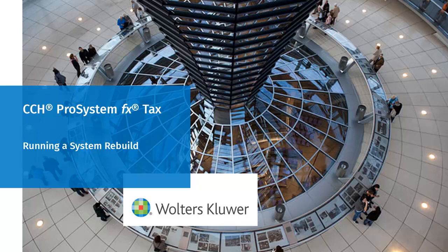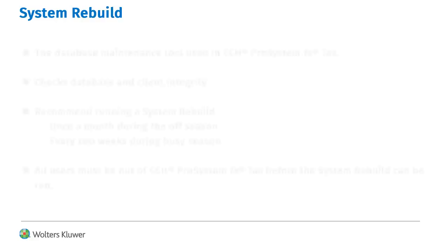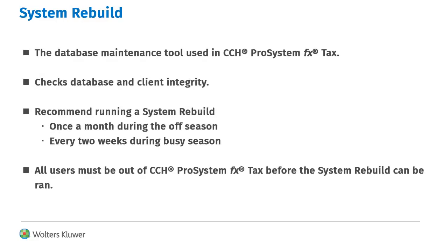Hello, welcome to the video to learn how to run a System Rebuild in CCH ProSystem fx Tax. The System Rebuild is the database maintenance tool used in CCH ProSystem fx Tax.